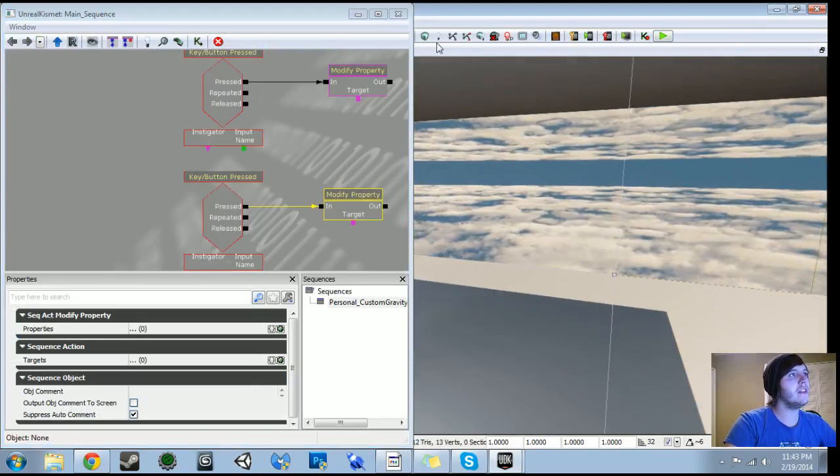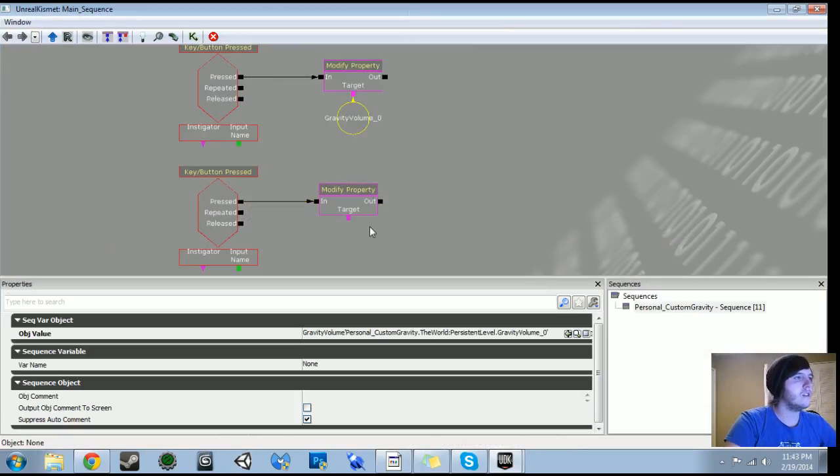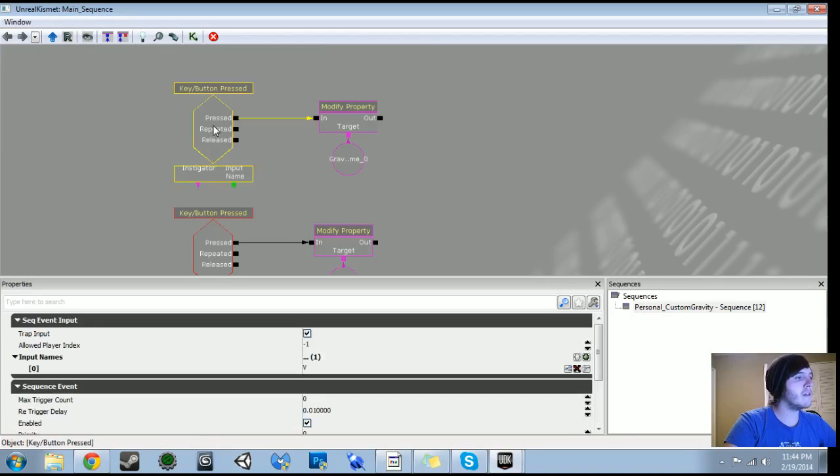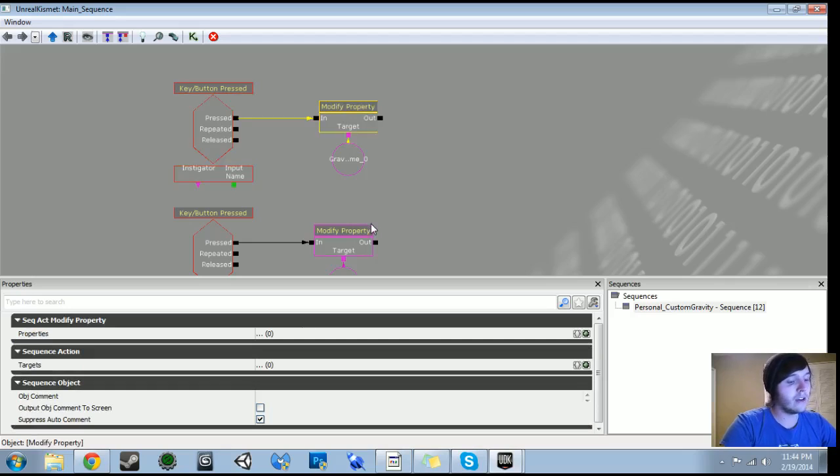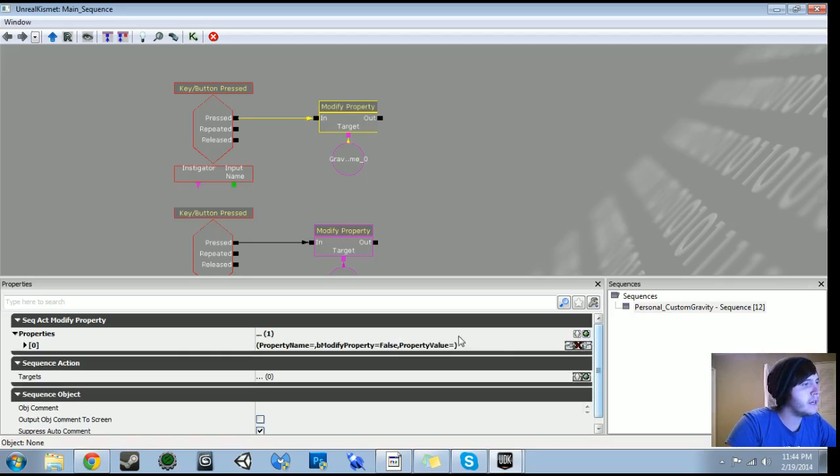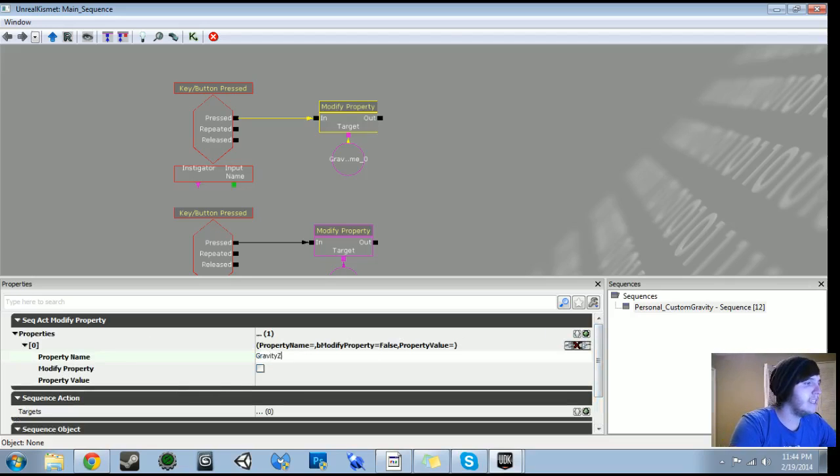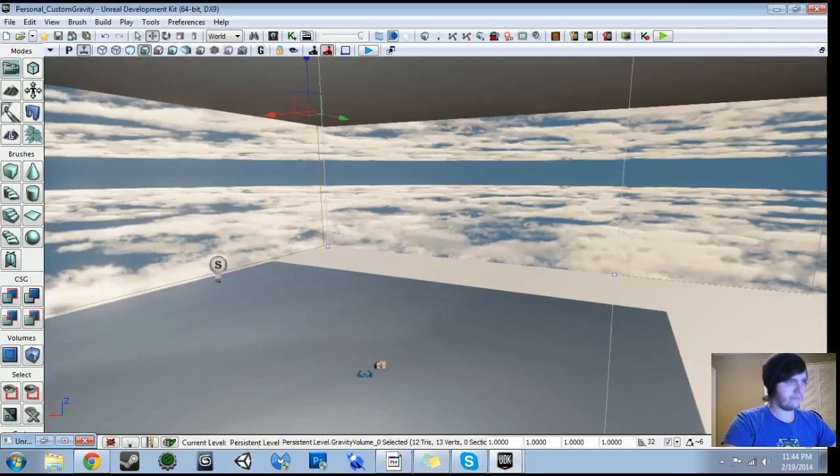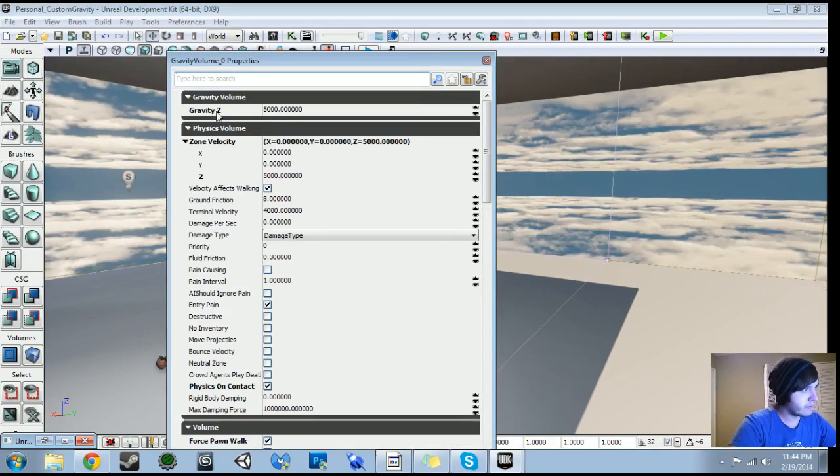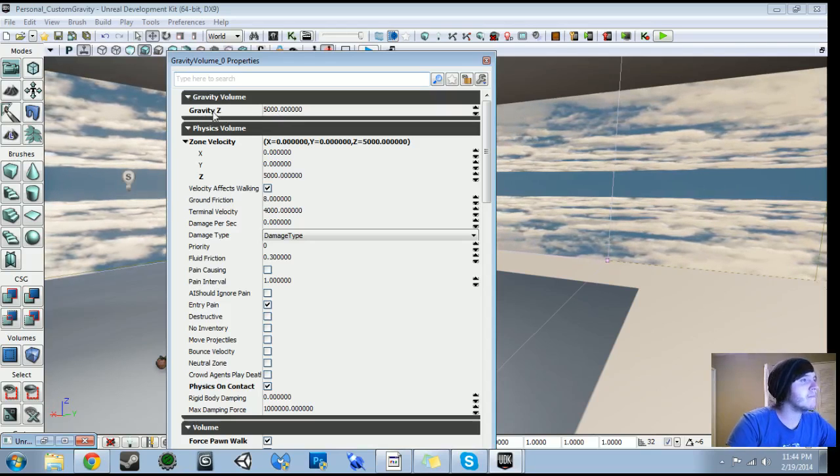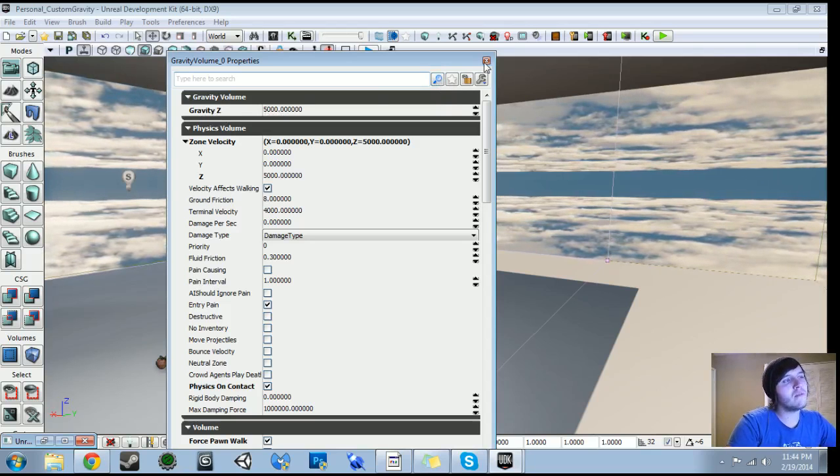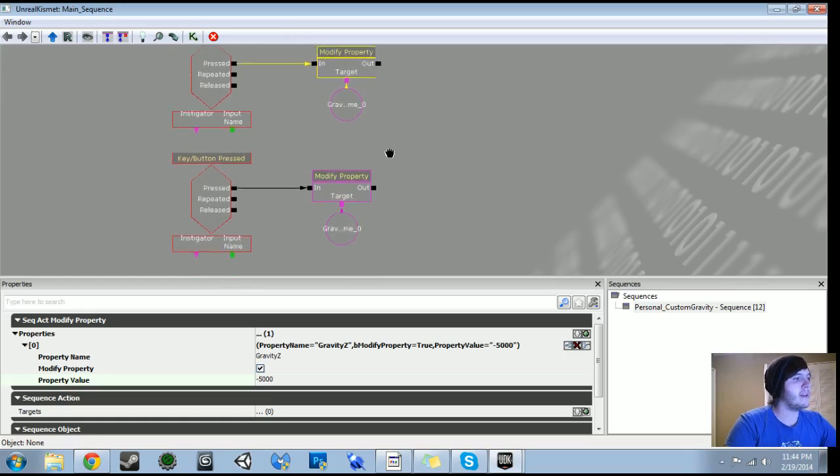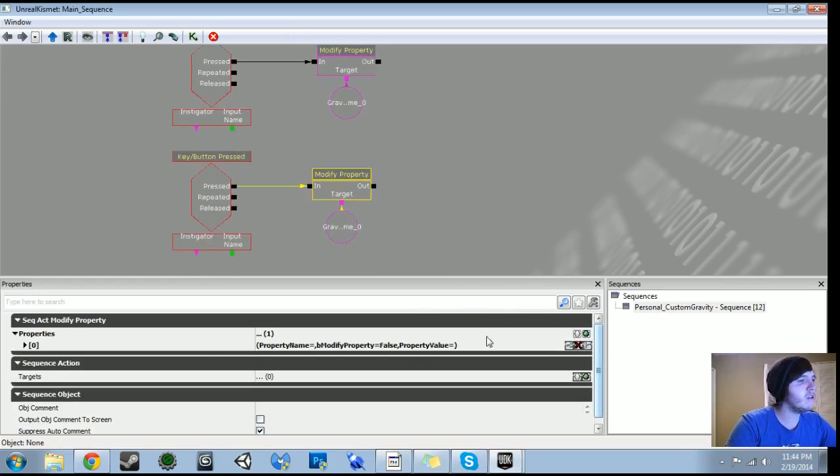And the target is going to be our gravity volume. So let's just grab the volume in the editor. And then right click on target. Do new object variable. And then in the first modify property, the moment V, we're going to make this, because we want this to make it come back down. So that's going to be negative 5,000. So let's go to properties. And then add a new item. Expand that. So the property name is gravityZ with no spaces. And we're going to check modify property. And we're going to make the value negative 5,000. And the reason why the property name is gravityZ, let's go ahead and look at the properties for our gravity volume. The very top one is gravityZ. So that's basically what we're pulling from, essentially. We're saying, hey, go to this property, let's modify it in Kismet.